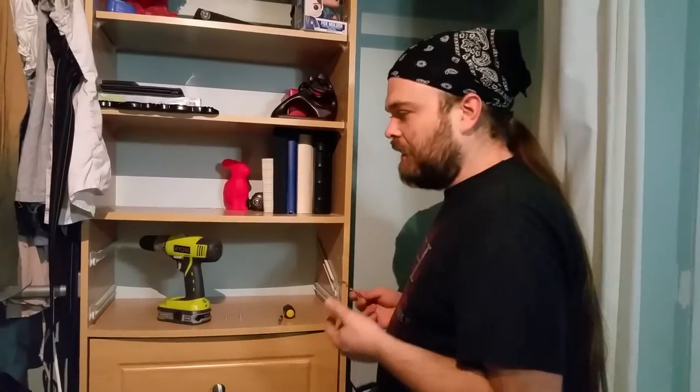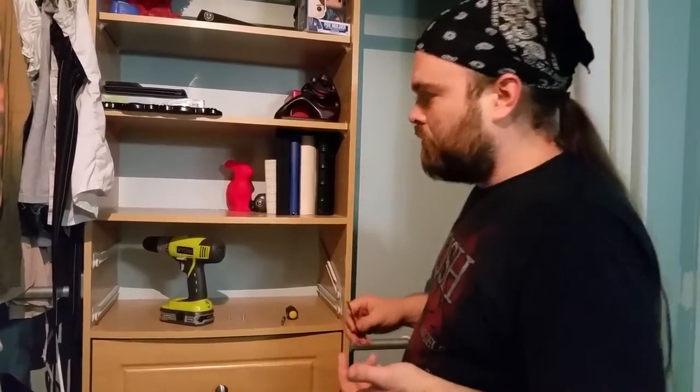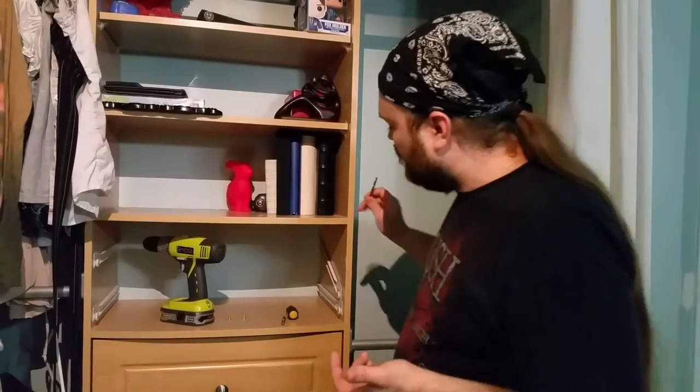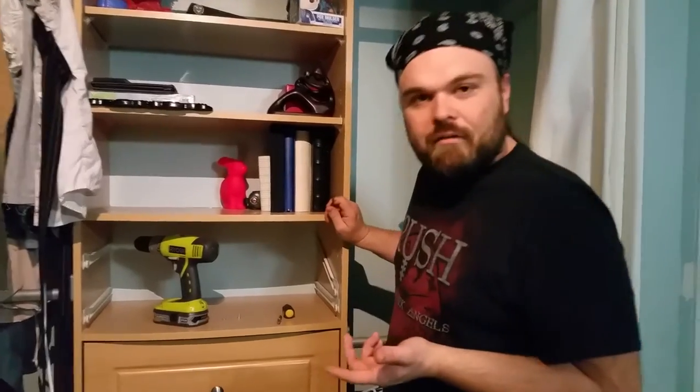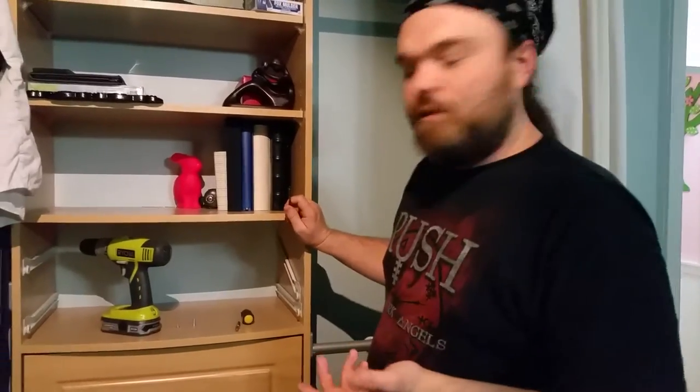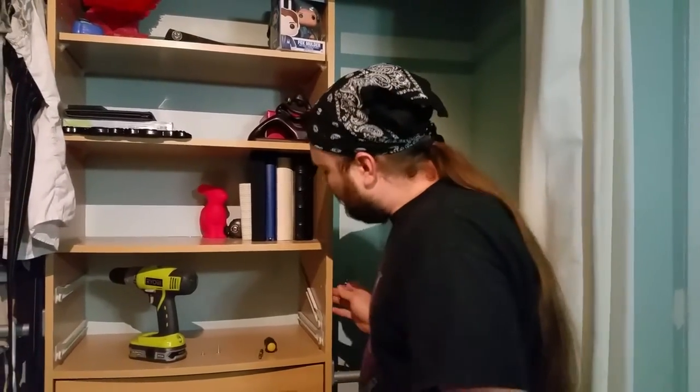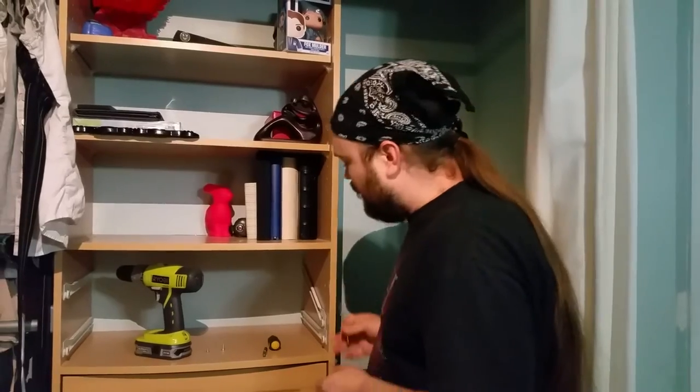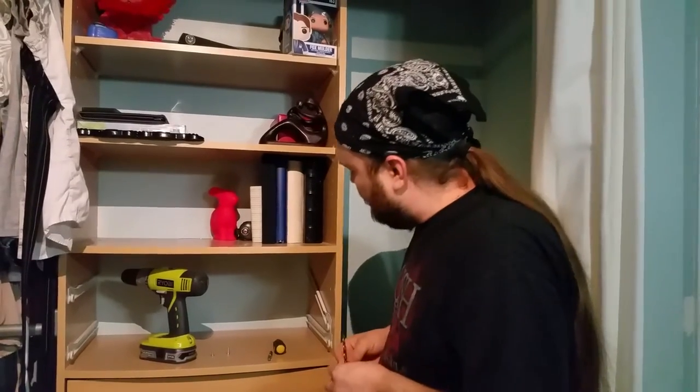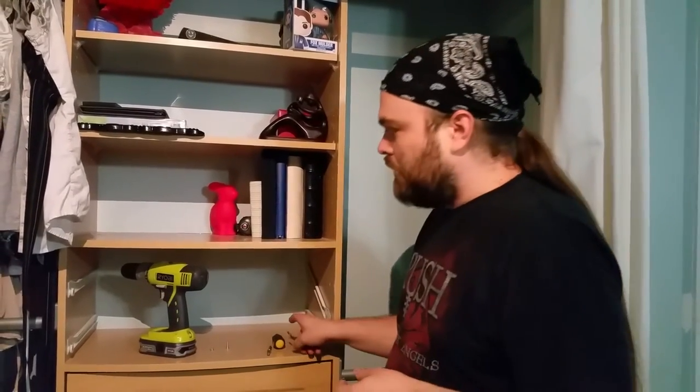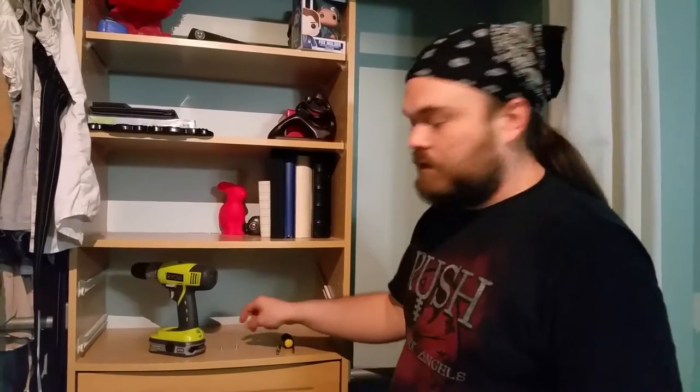Over time these drawer rails will start to sag and the screw holes will strip out, at least they have on a few of them that we own. So what you're going to have to do to fix that screw hole is because the screw will no longer hold the rail in place.